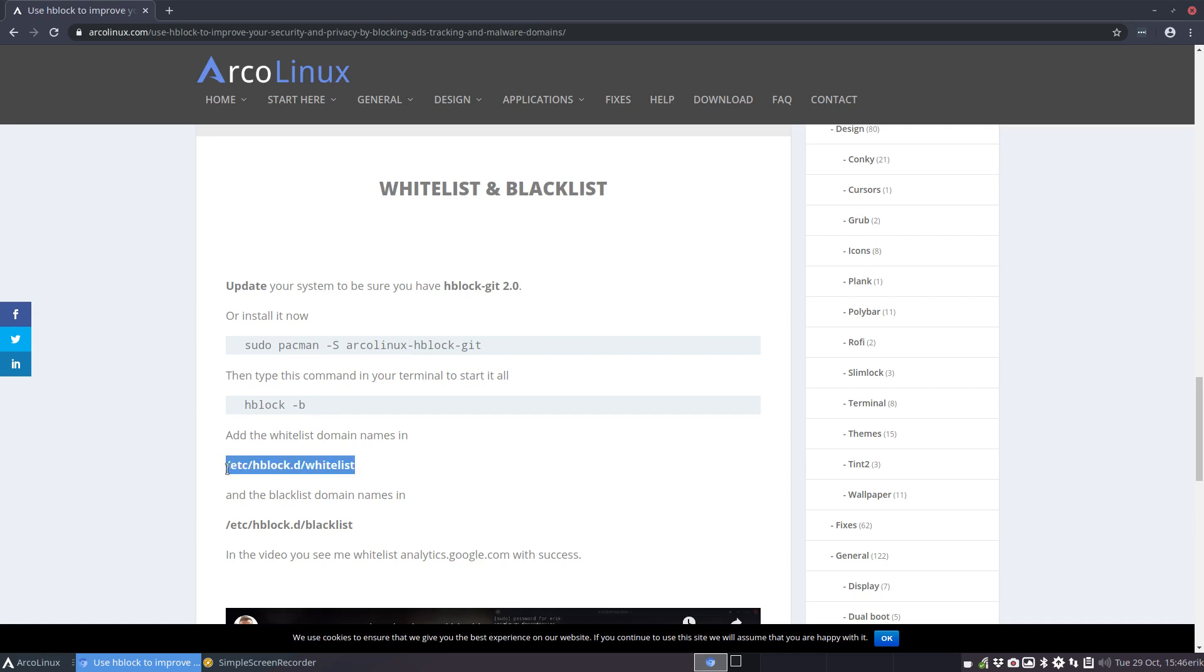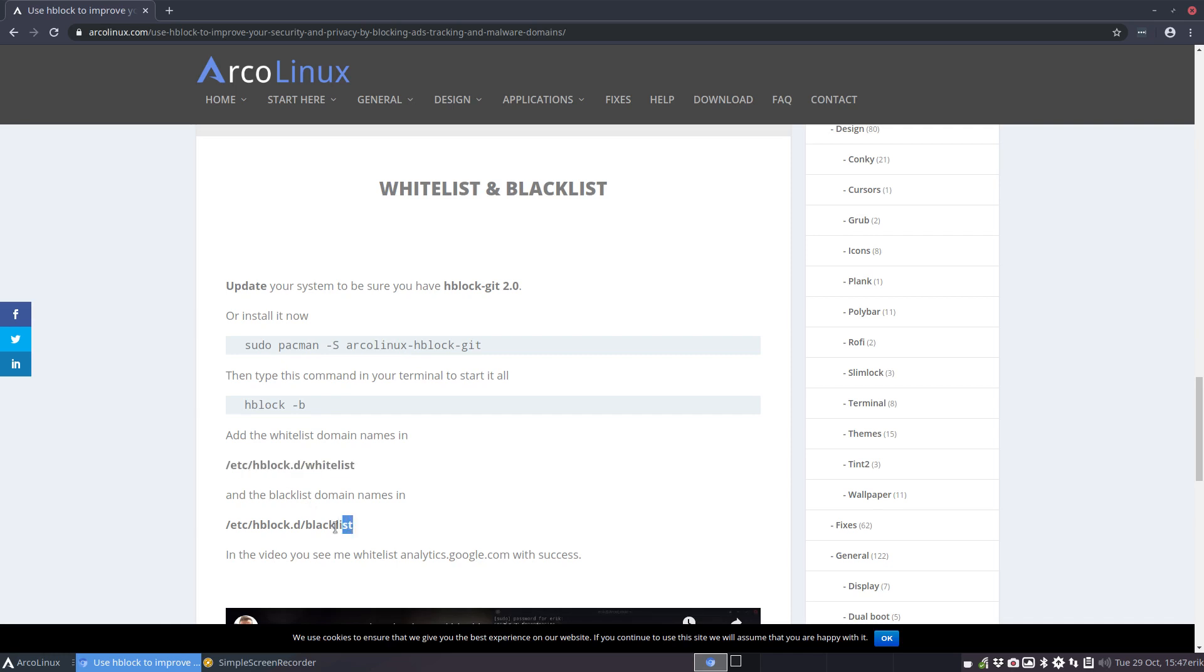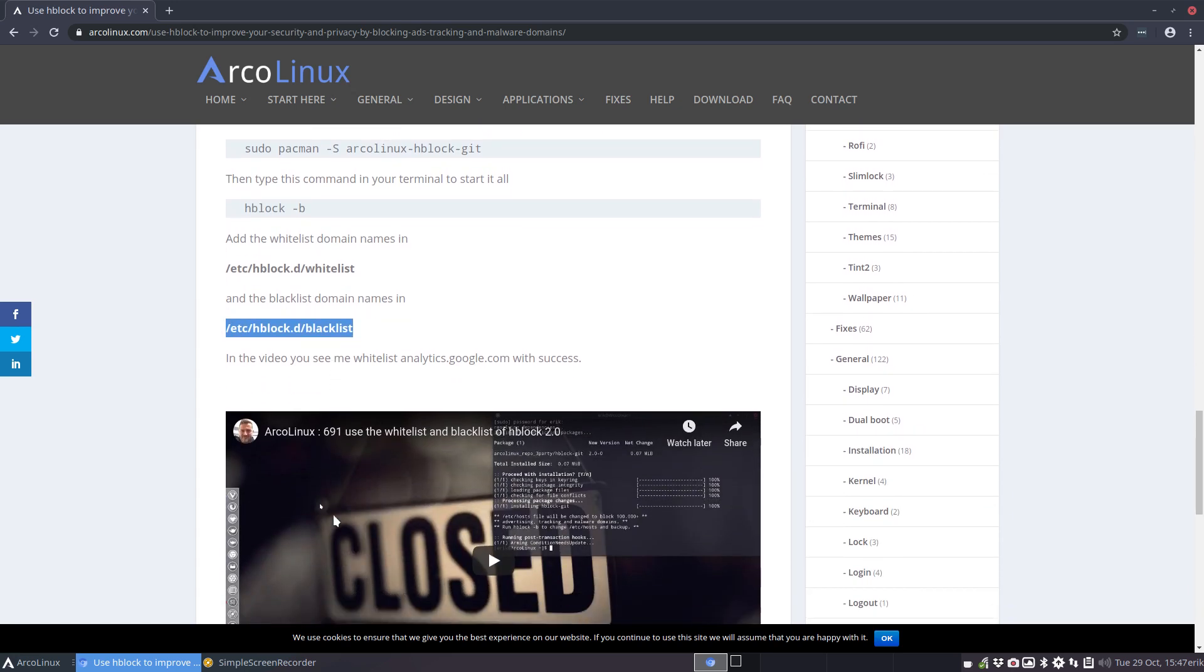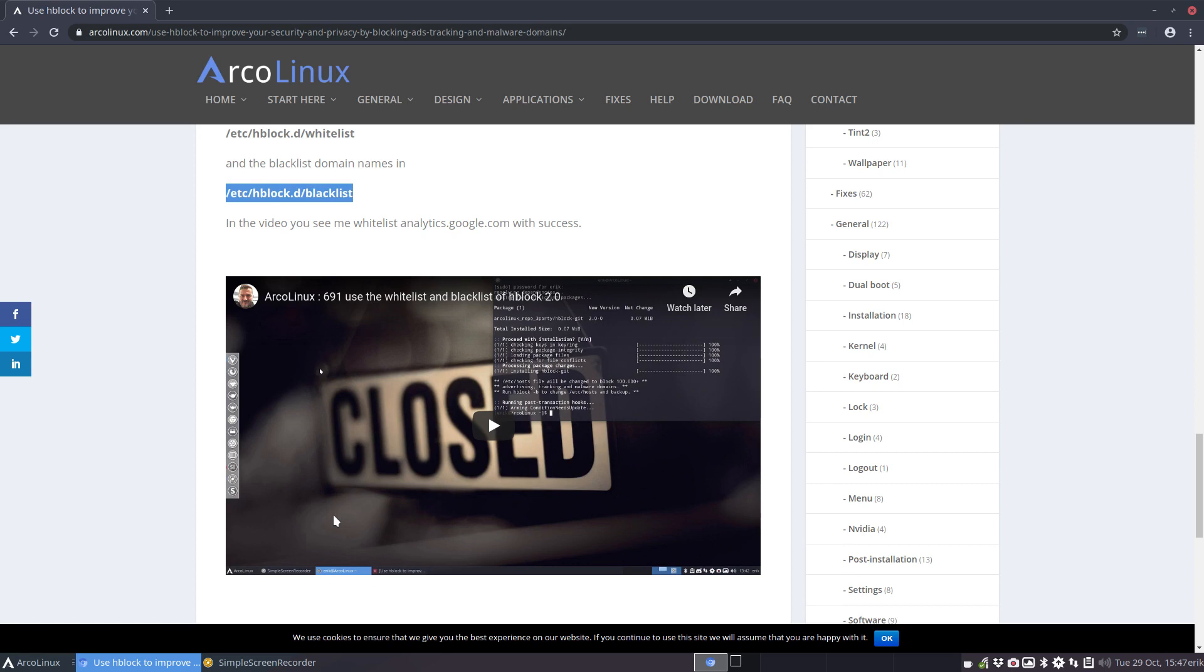So anything that you want to say 'I want to have this one for sure,' you put it in this file, and the blacklist if you want to even blacklist more. But there are 140,000 blacklisted, so I guess that's okay.